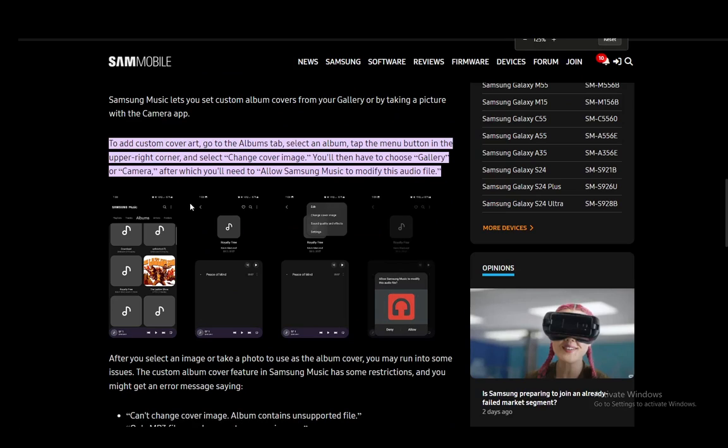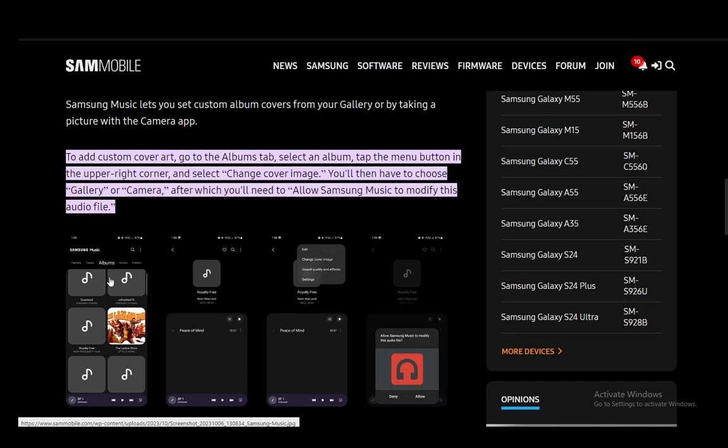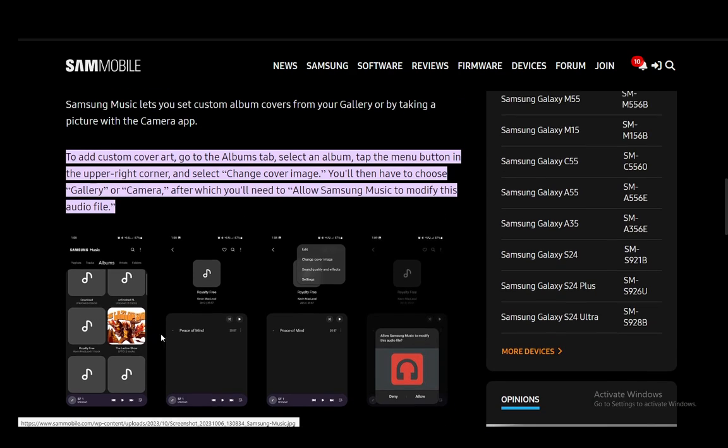Now I'll just zoom in so you can see the pictures here. All you have to do is go into your albums in Samsung Music as you can see here, and click the album you want to modify. Once you're there, click these three dots in the top right. That'll open up this dropdown menu from which you just need to select 'Change cover image.'